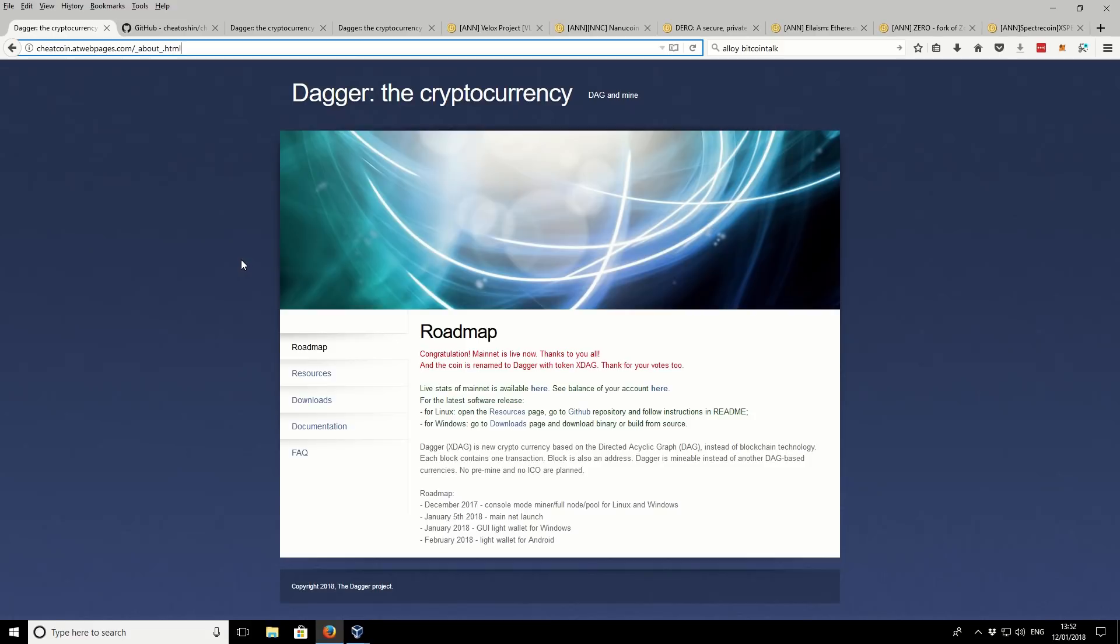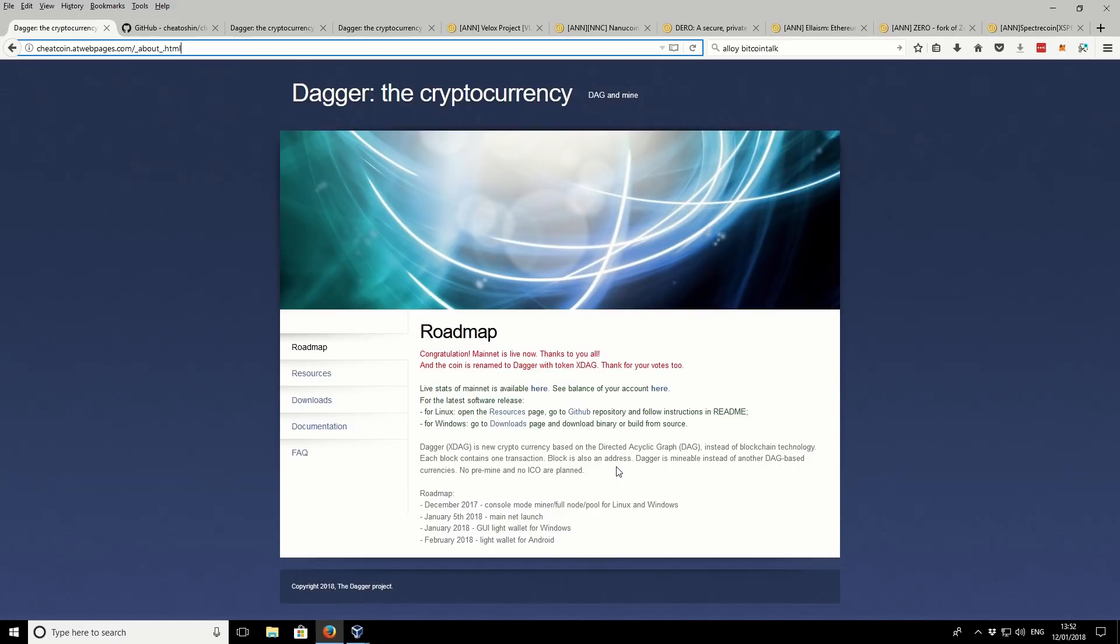But anyway, so this is the roadmap. So it's recently been launched as a mainnet. They've done some testing and now the mainnet is launched. I think they launched it on the 5th of January. And it uses a DAG system rather than the blockchain. So that's kind of its main feature.